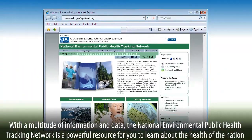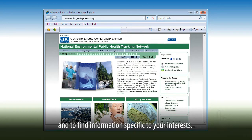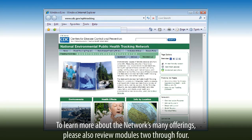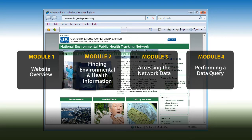With a multitude of information and data, the National Environmental Public Health Tracking Network is a powerful resource for you to learn more about the health of the nation and to find information specific to your interests. To learn more about the network's many offerings, please also review Modules 2 through 4.